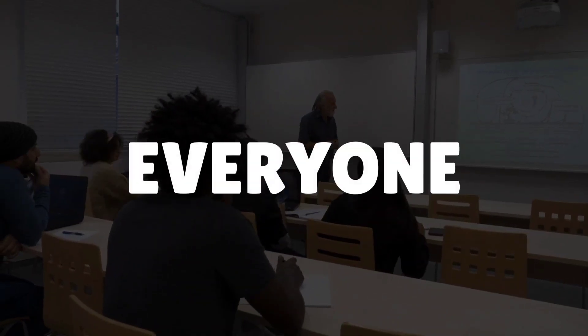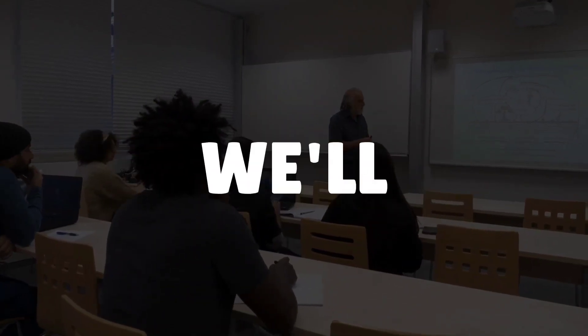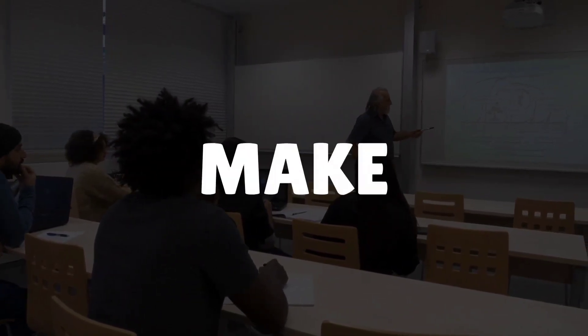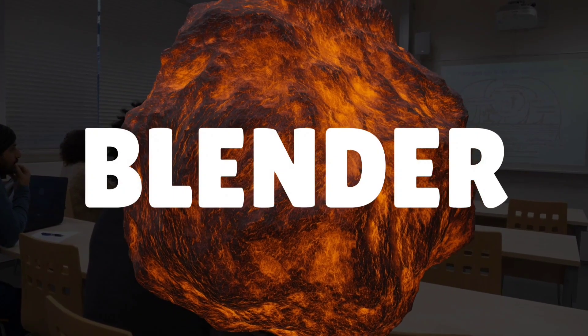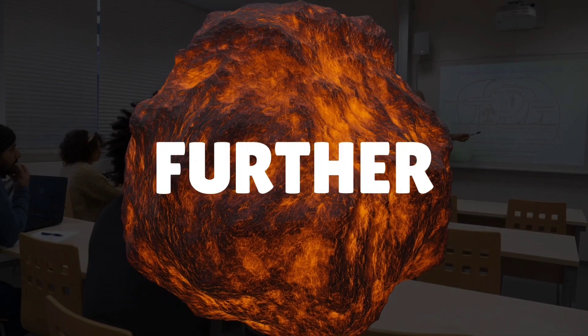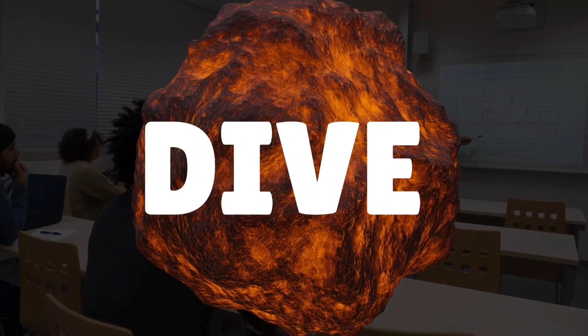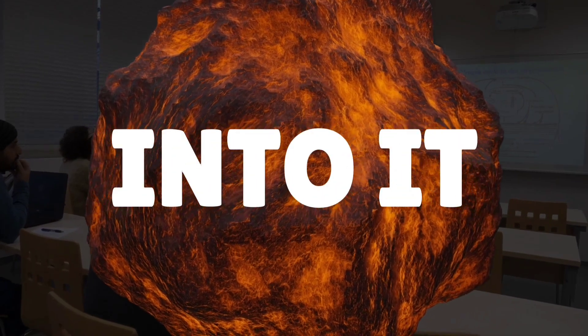Hello and welcome everyone. Today we'll be learning how to make lava in Blender. So without further ado, let's dive right into it.